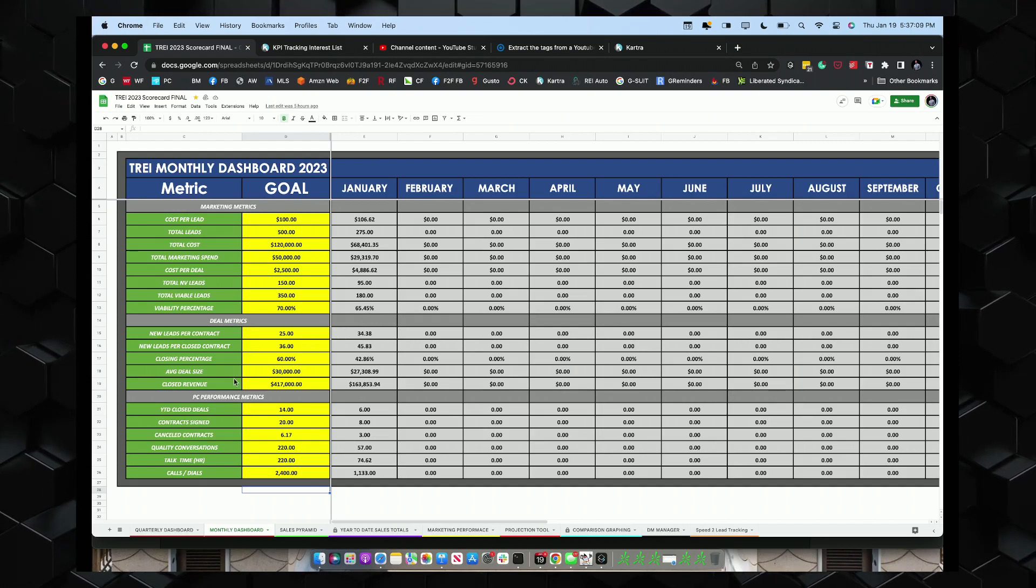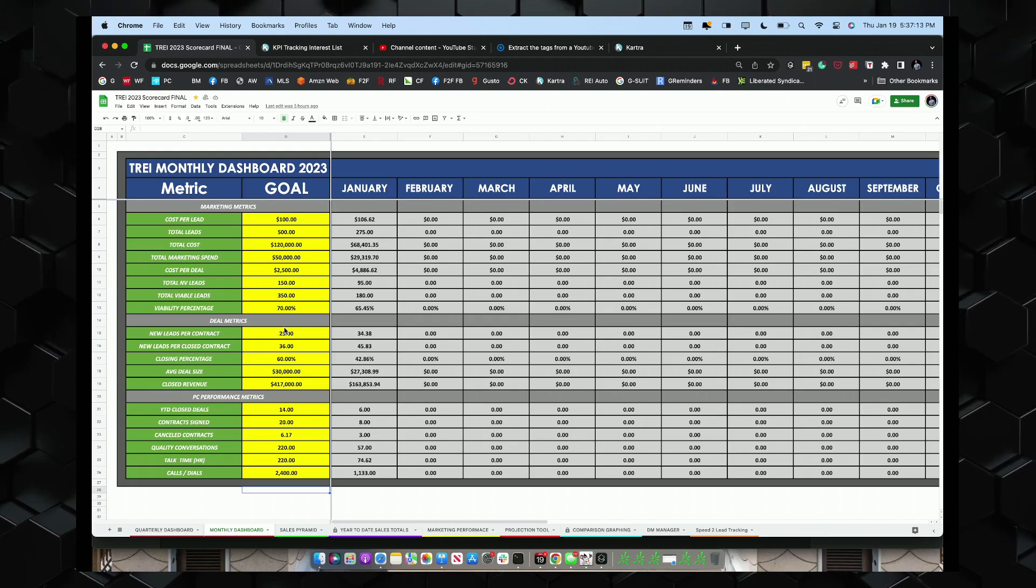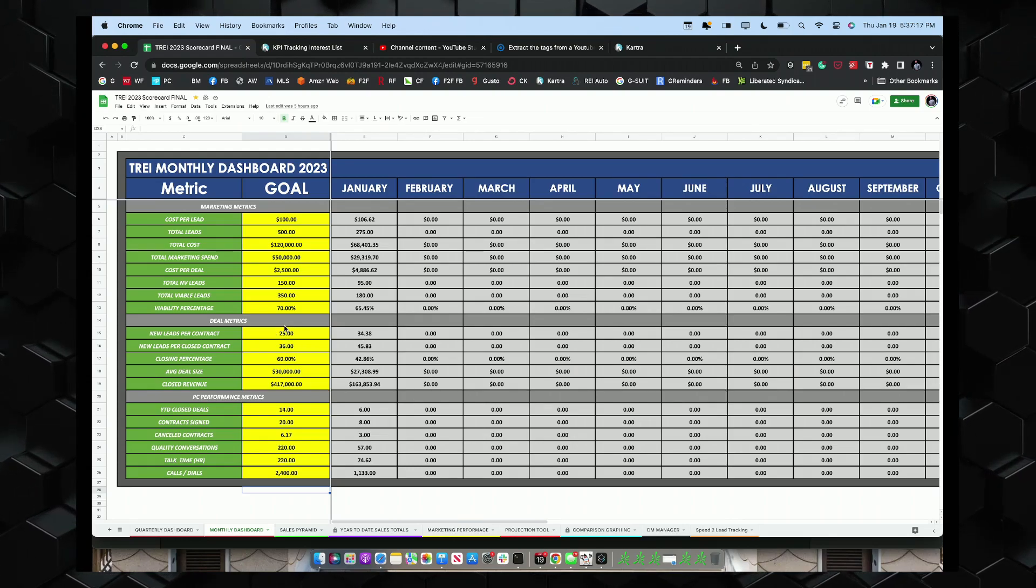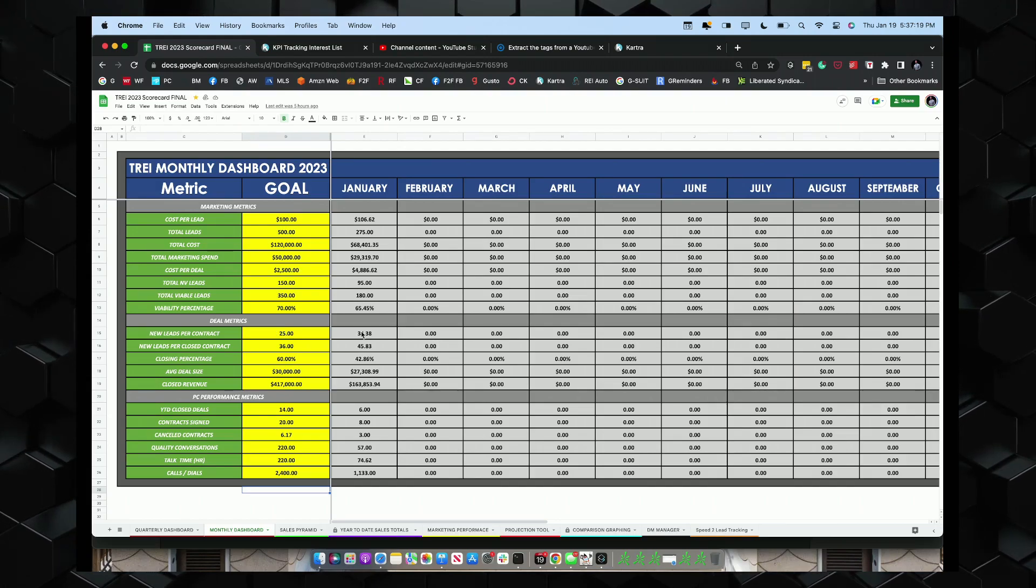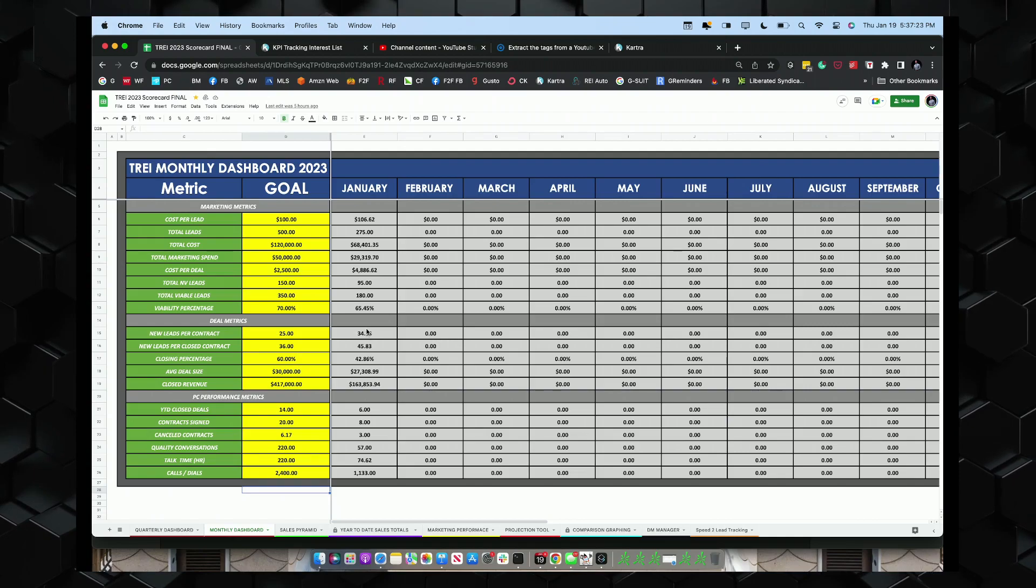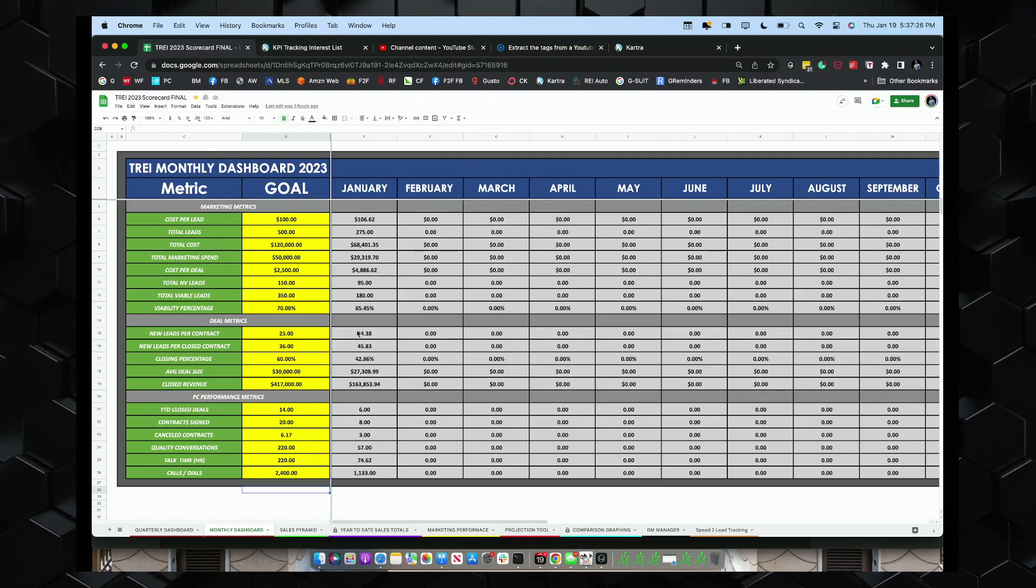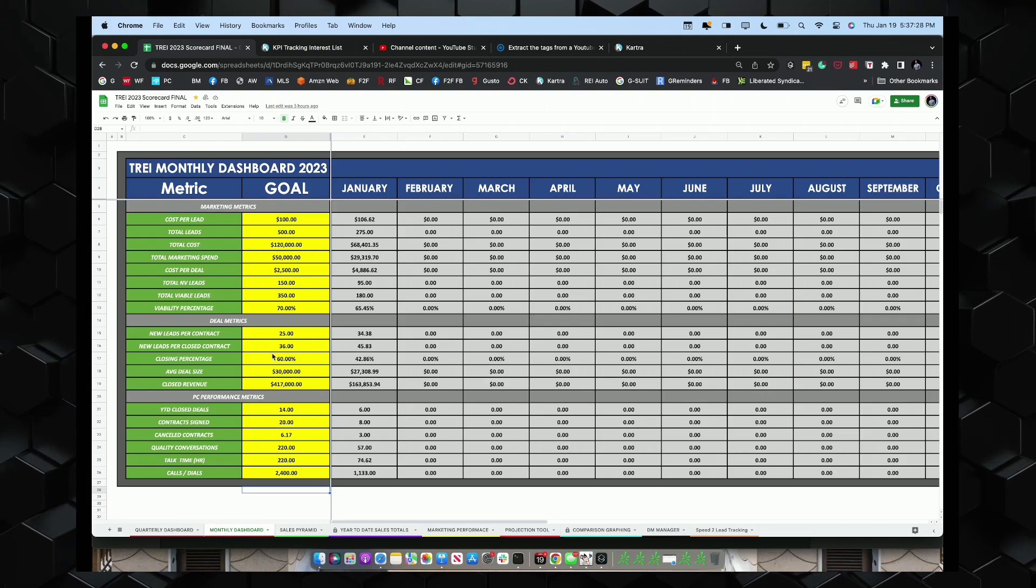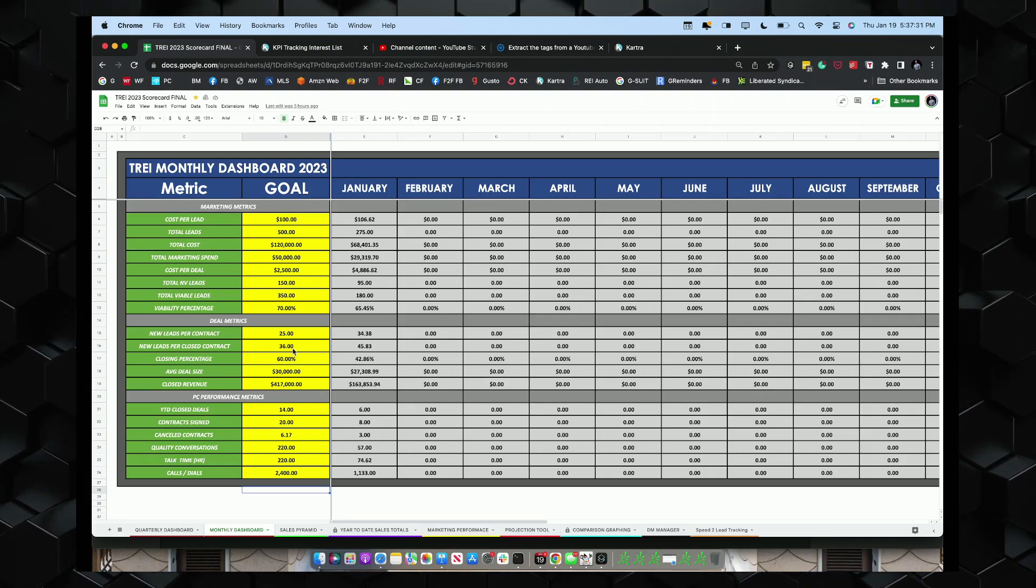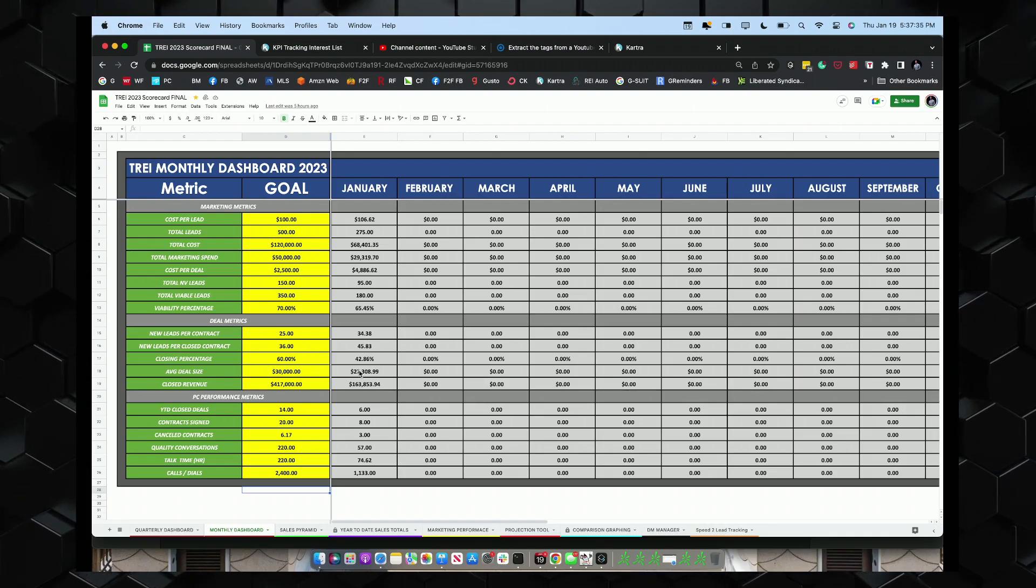And then we have deal metrics, new leads per contract. This number, this is a holy grail number. This number really impacts your entire business. We're at 34.38, really important number. I'm always working on trying to improve this number and get it better. And then we've got leads per contract, leads per closed contract, that's 45, closing percentage.